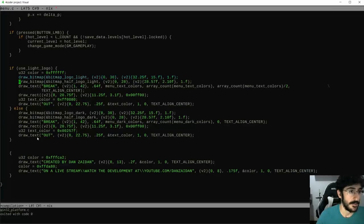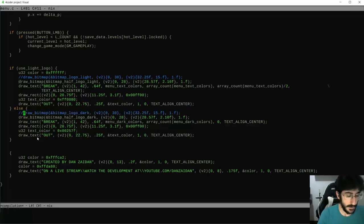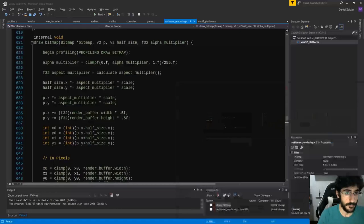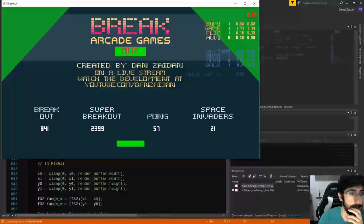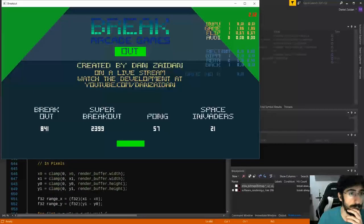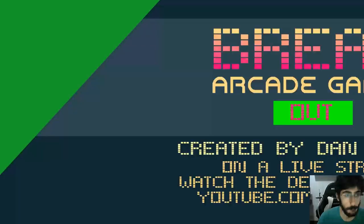We got from running the menu at 4K resolution at 66 milliseconds per frame, which is 15 frames per second, all the way to 16 milliseconds per frame, 60 FPS. And there was still a lot of room for improvement.